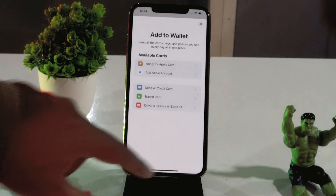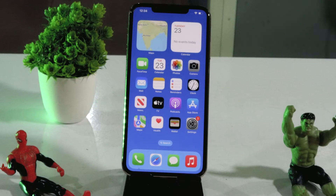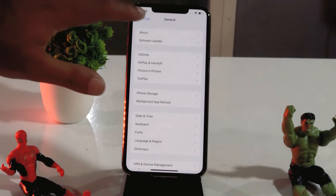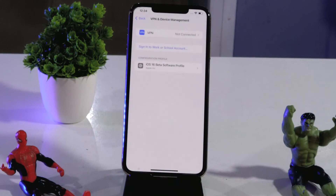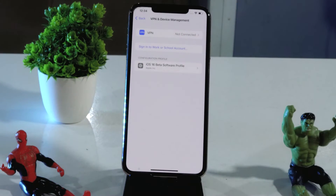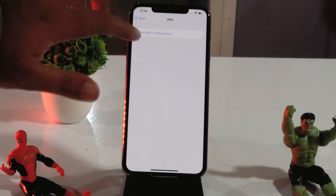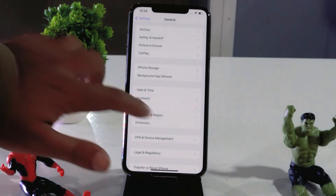Even after trying this, if you are still having the issue, make sure that no VPN is turned on on your iPhone, because that will cause trouble. Go to Settings, then General, and check under VPN and Device Management. As you can see, it is not connected — make sure it is not connected to any VPN. If it is connected to VPN, you will have trouble, so turn it off. Make sure the VPN config is not turned on — this is very important.